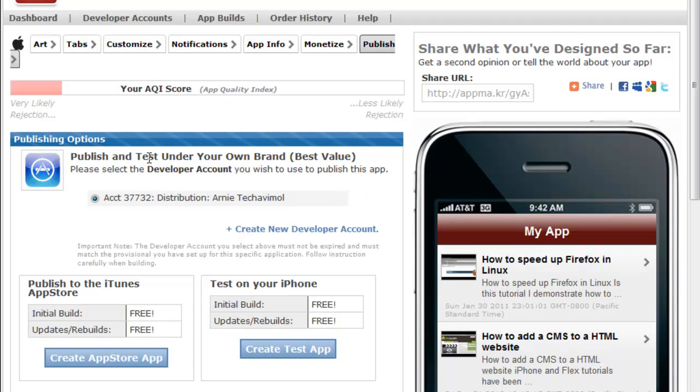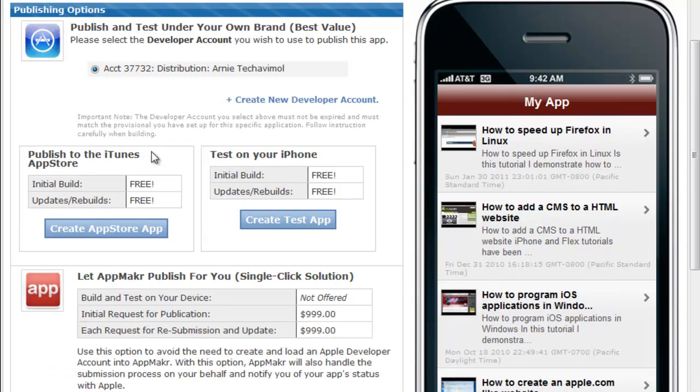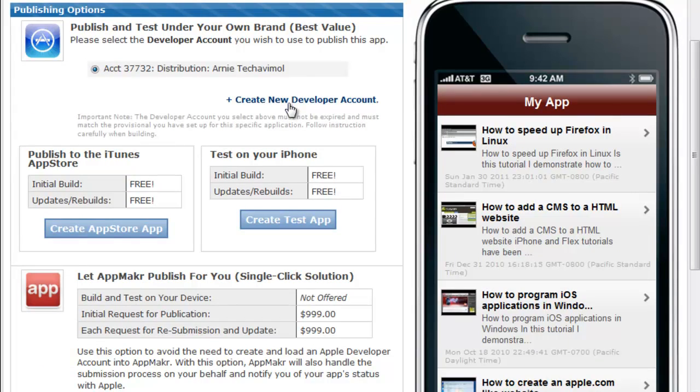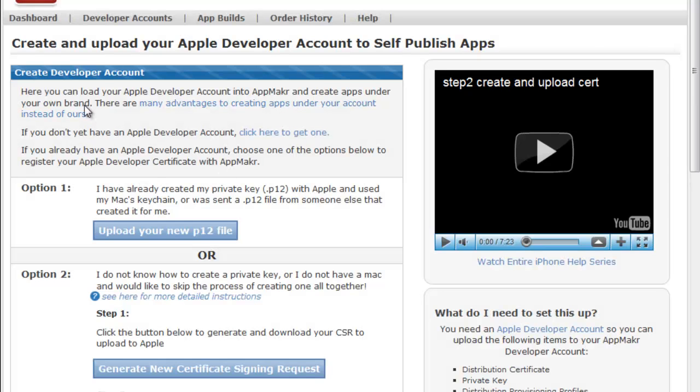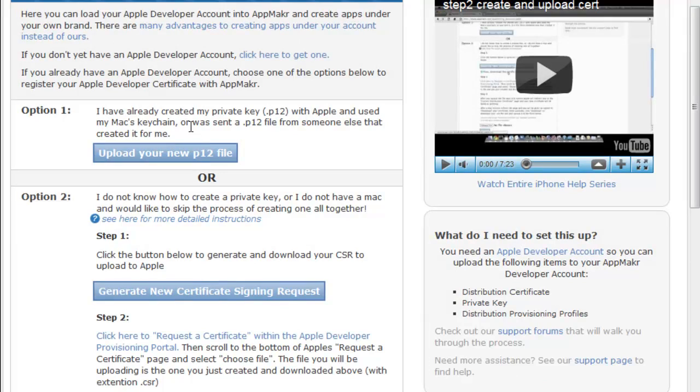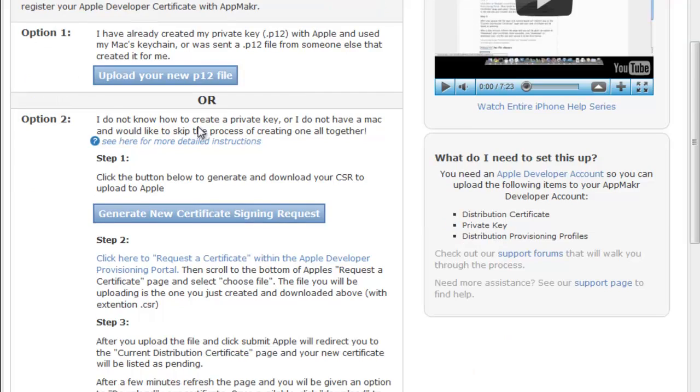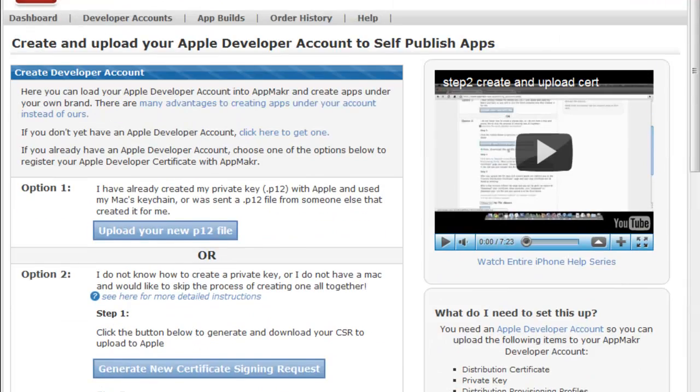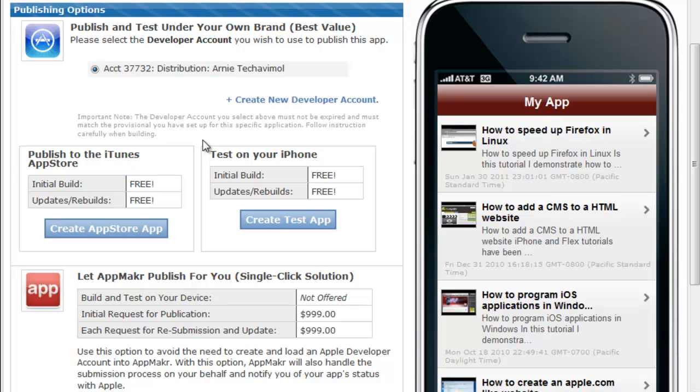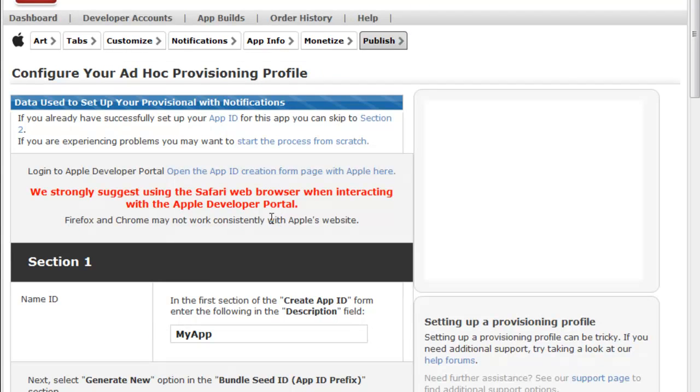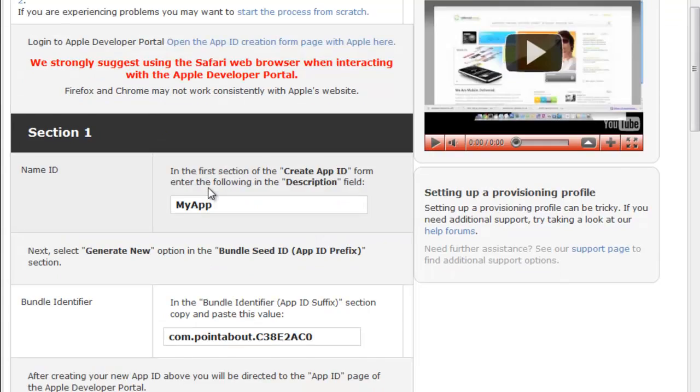And once you do that, then go up to publish here, and now you will need to set up your Apple developer account with this web application. Unfortunately, I can't show you this because I'd be revealing my certificate keys for my developer license, and I don't want to do that. But the instructions are really straightforward. And once you finish setting up your Apple developer account with this service, create your application build.